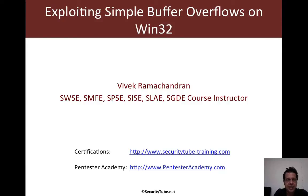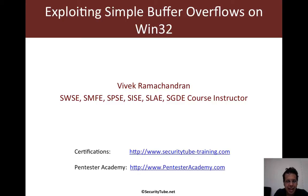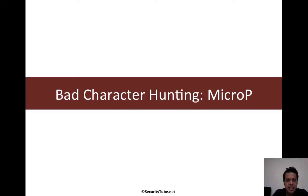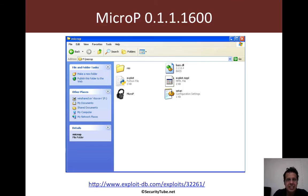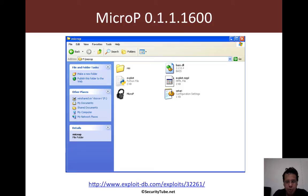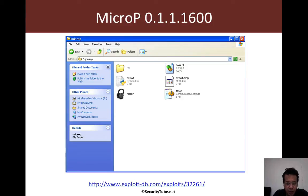Hello all, welcome to the Exploiting Simple Overflows on Win32 series at Pentester Academy. In this video we'll take up a real world application and go bad character hunting with it. The application we're going to take up is available for free download—it's called Micro-P version 0.1.1.1600. I've given you the Exploit-DB link from where you can download the application, and I'm also providing a zip file just below this video as well.